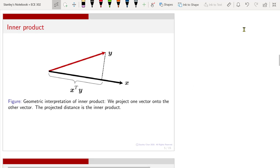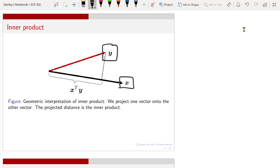An inner product has a very beautiful geometry. You can view one vector as x and the other as y. If you take the inner product, you are essentially projecting the y vector onto the space spanned by x, and the length of that projection becomes your inner product. This projection perspective is extremely powerful — you will need it when representing signals, finding bases, or compressing data.